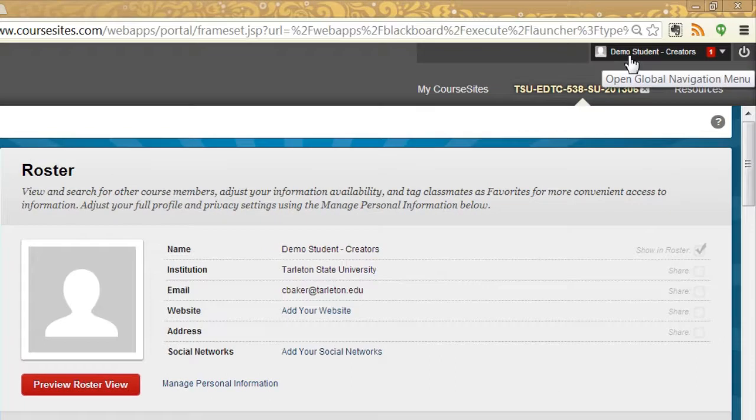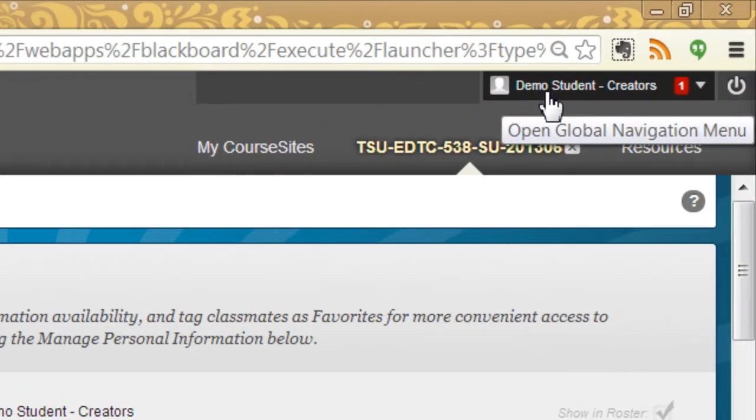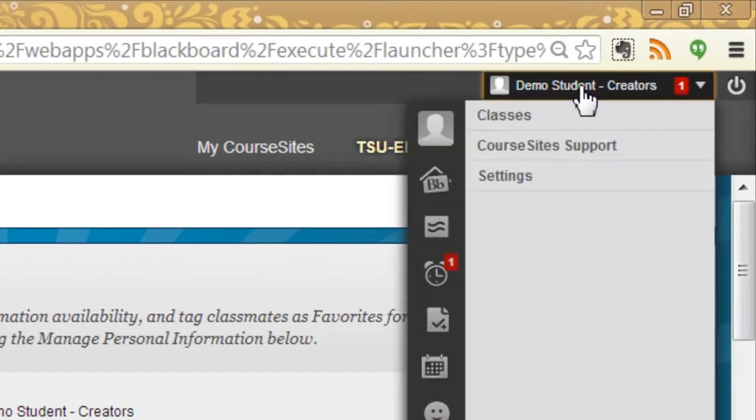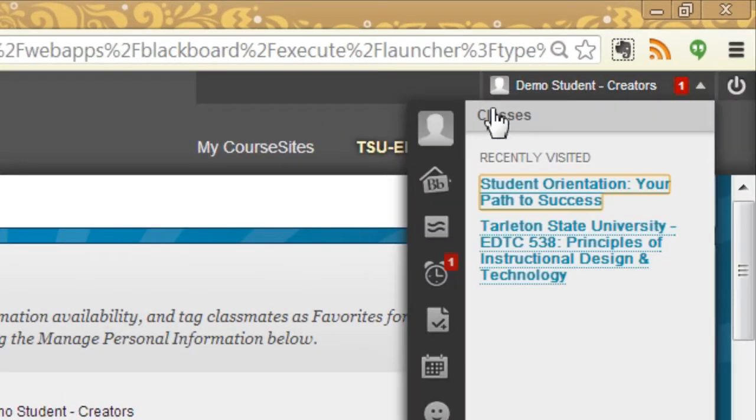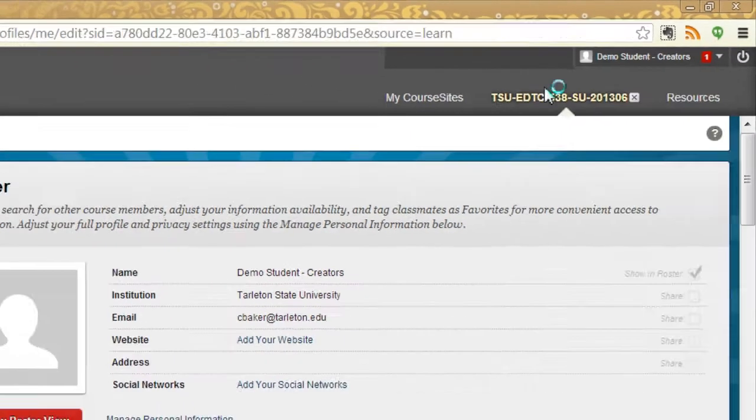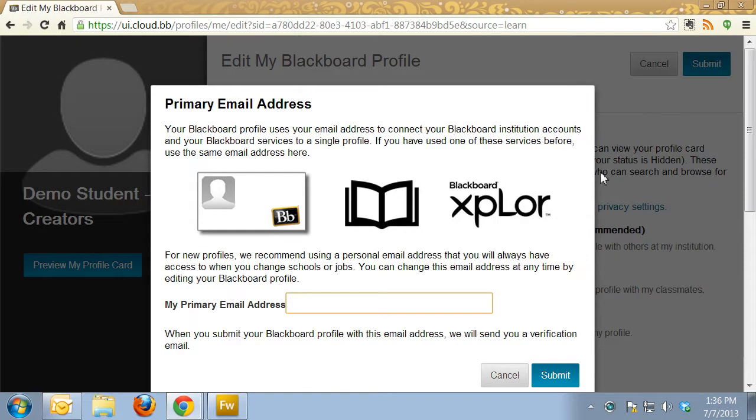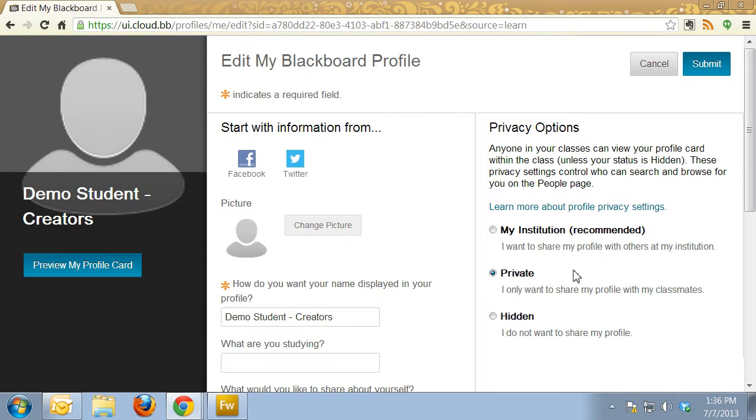What you want to do is click up here on your name - demo student creators is the student I'm using - and the little avatar picture. It's going to ask you to verify your email address, so just enter that in and click Submit.